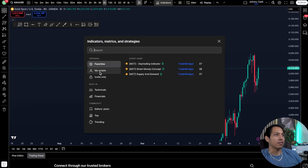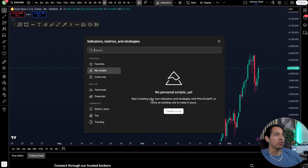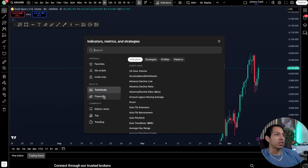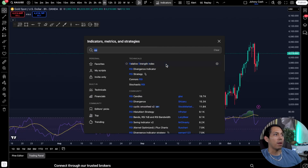Indicators — this is a really good thing to use. You can favorite your own, create script-based ones, or have invite-only ones. We're going to give you guys some free indicators — just message us about it. You also have technical indicators and financial ones. One popular one I'm going to show right now is called the RSI, or Relative Strength Index.